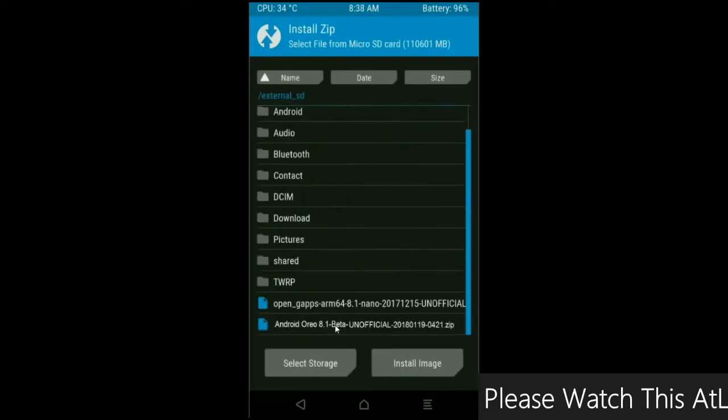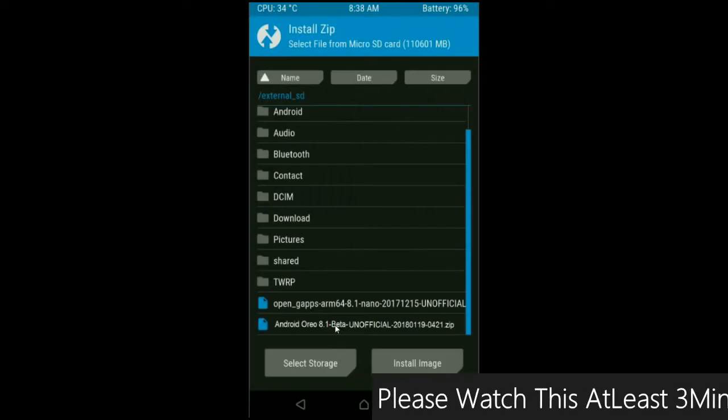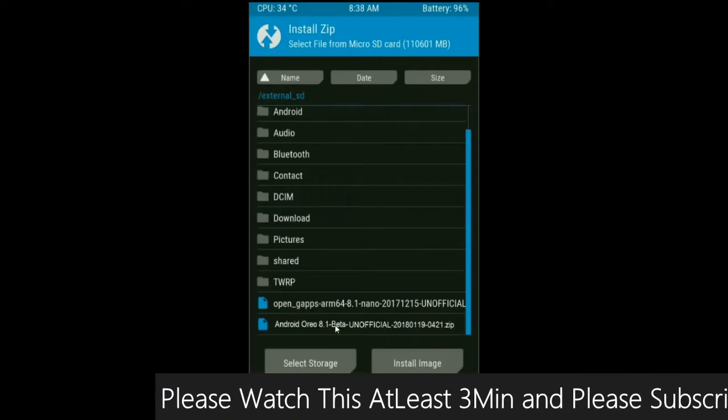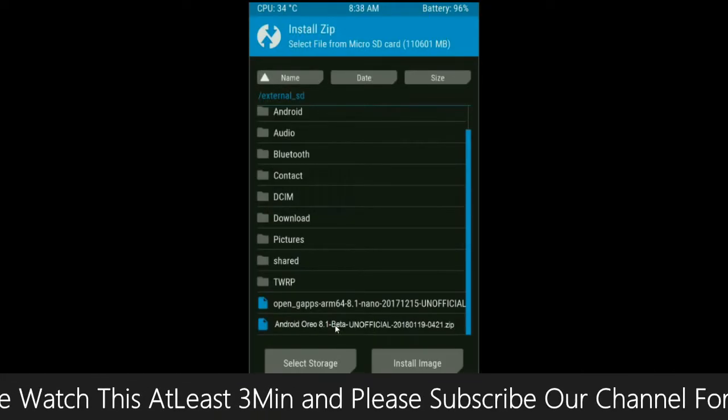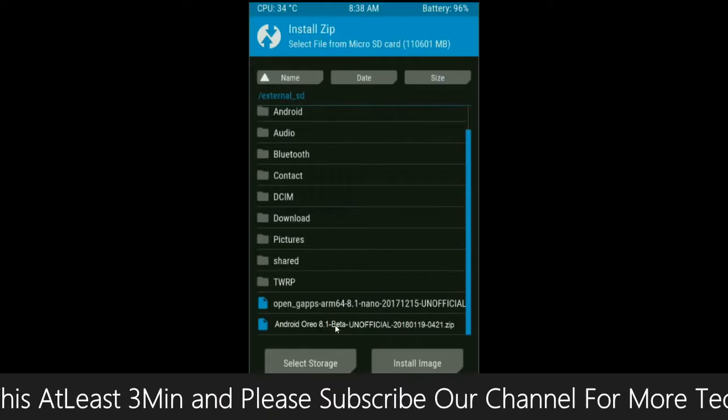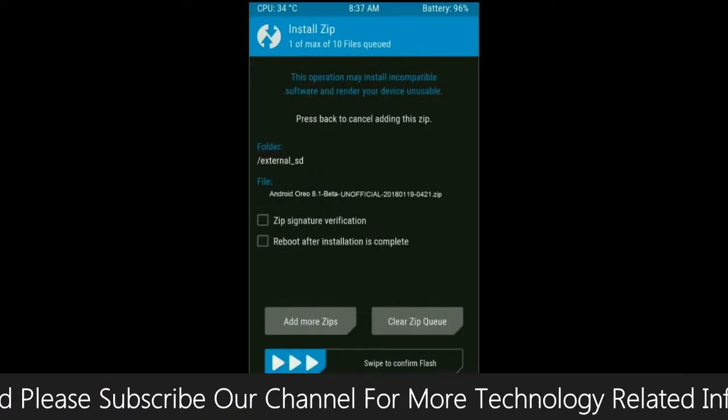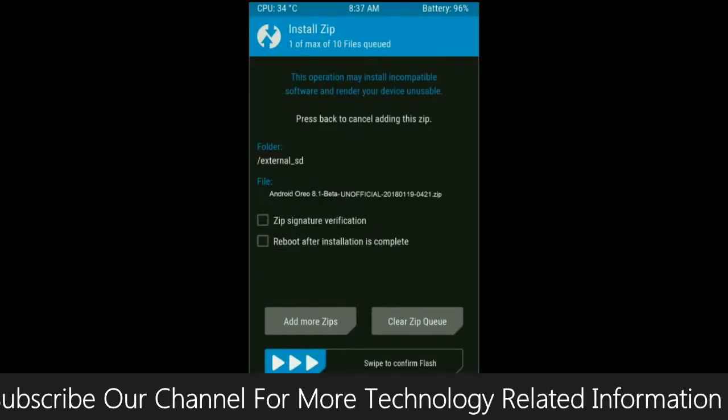Select here custom ROM which you have copied from the PC or directly downloaded from the internet. After selecting this ROM, simply swipe right to install.